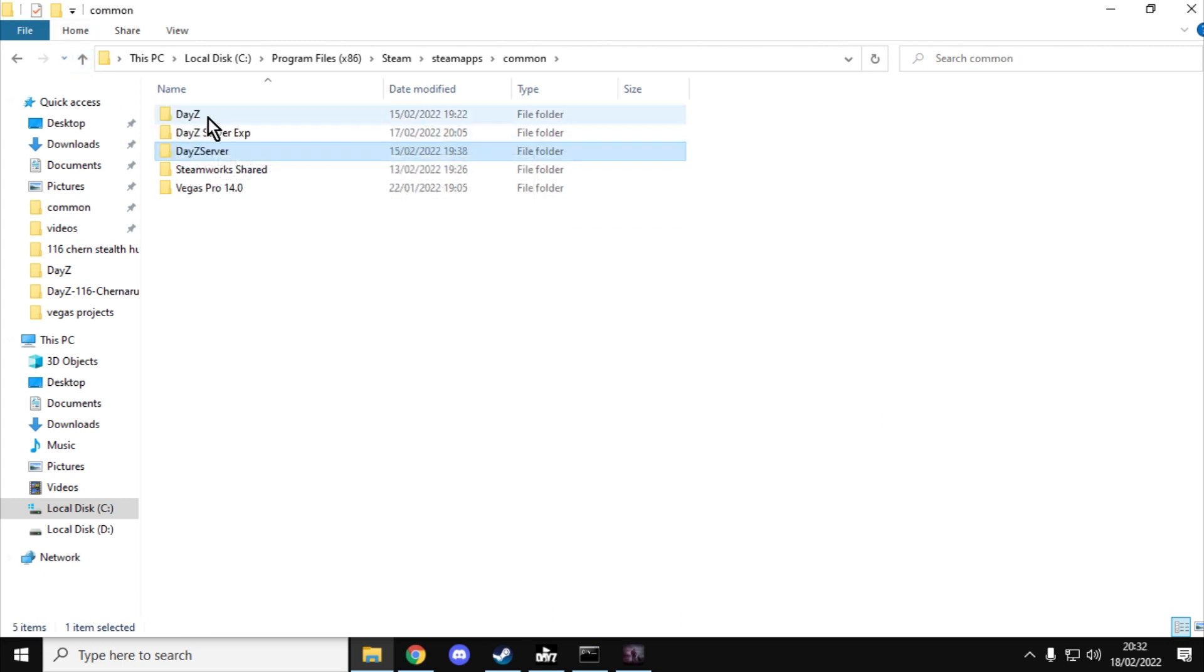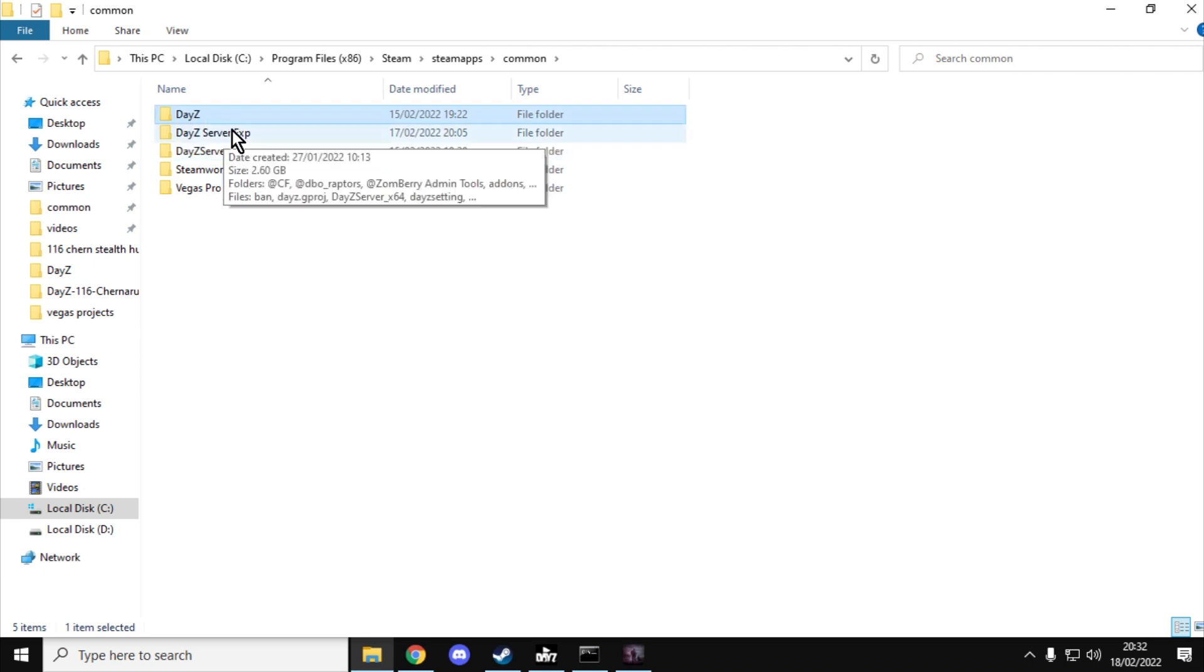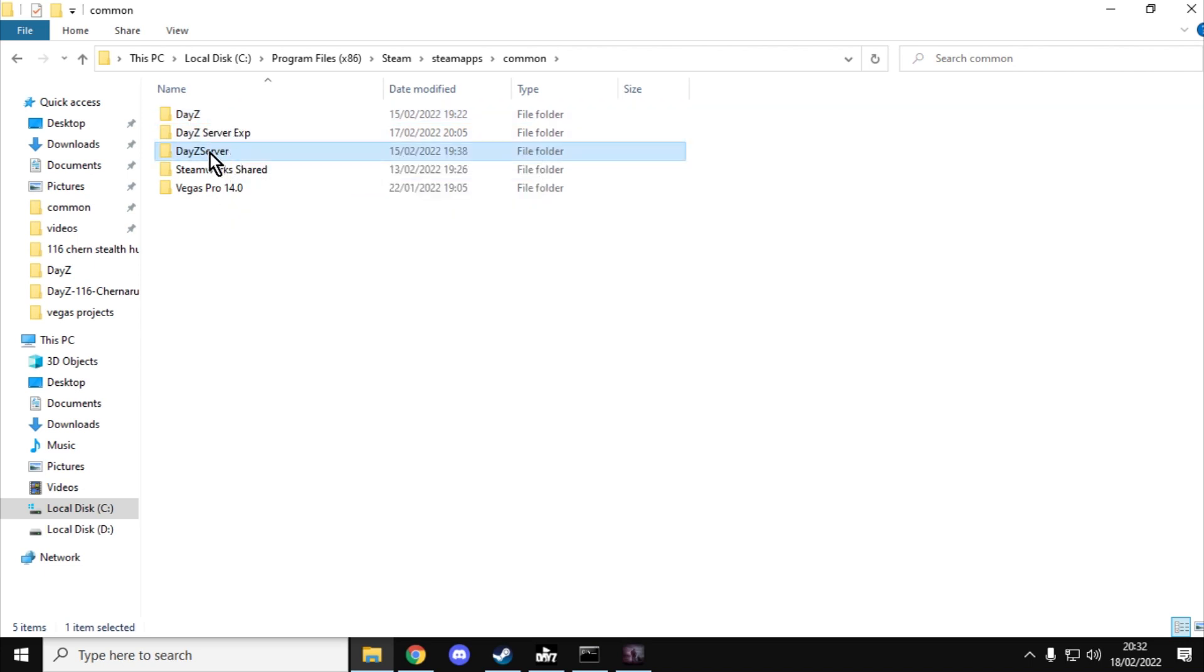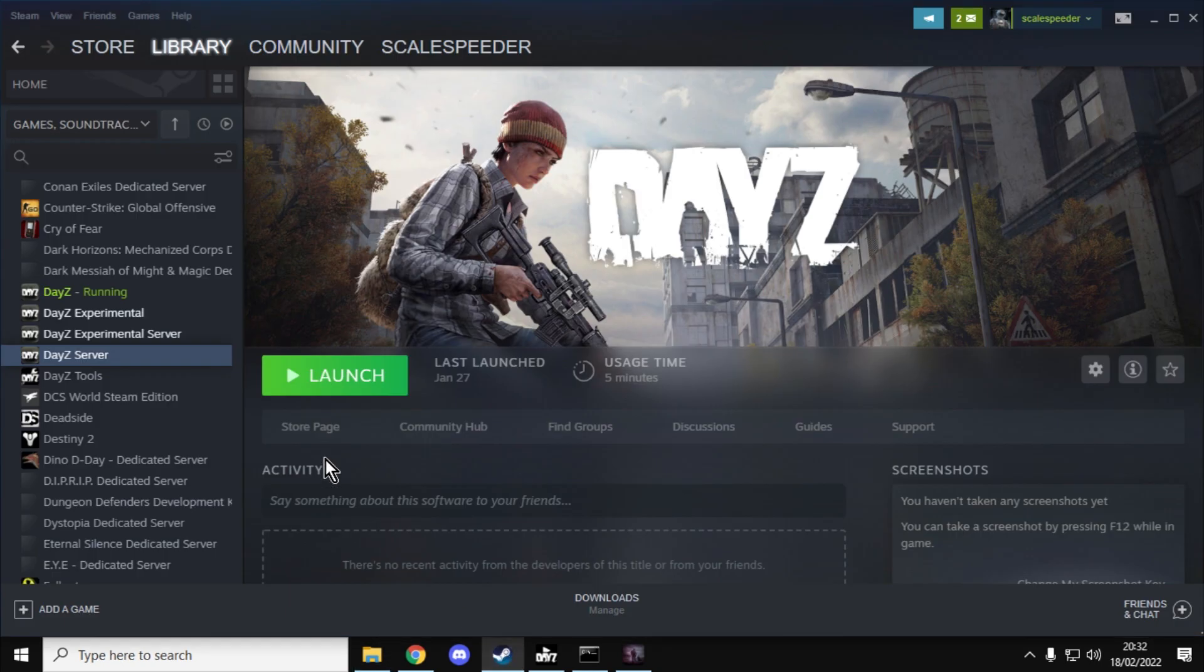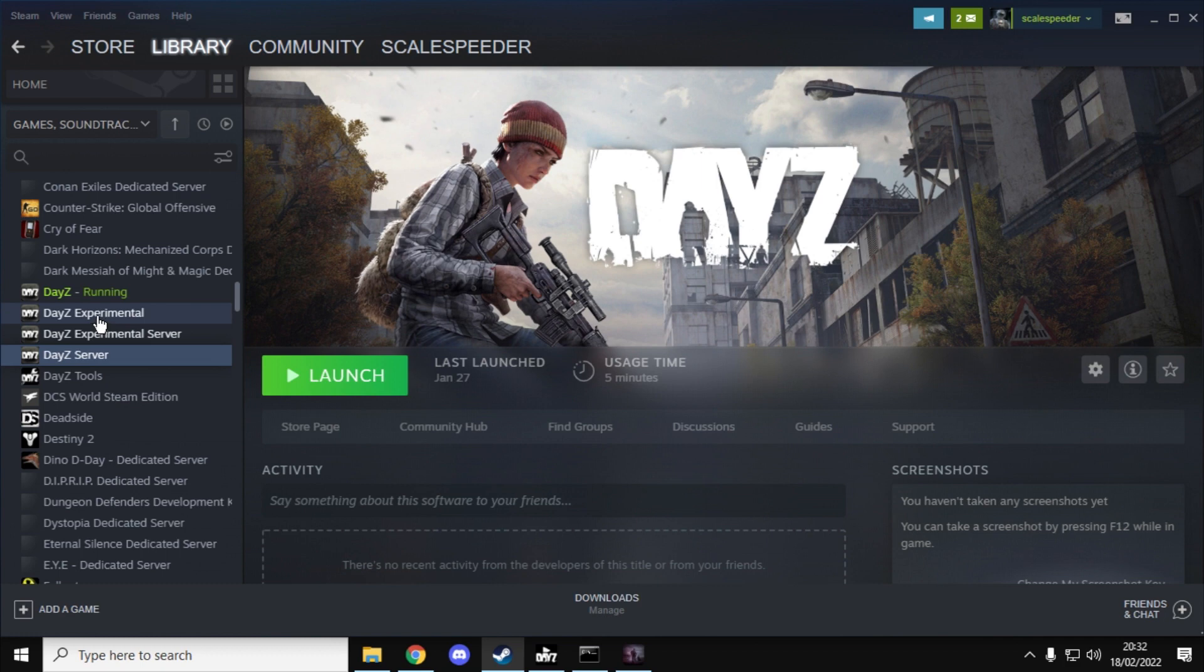And you can also have things like, so there's DayZ the game, there's DayZ server. And you can even download the experimental version of DayZ as well, DayZ server. So we've got DayZ experimental server. So when you run DayZ experimental, you can have a local experimental server as well. And it is a very powerful tool for that.